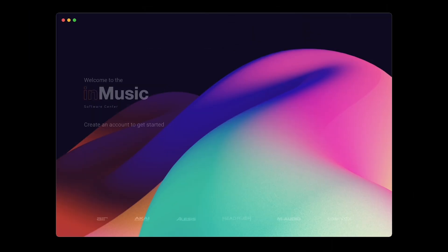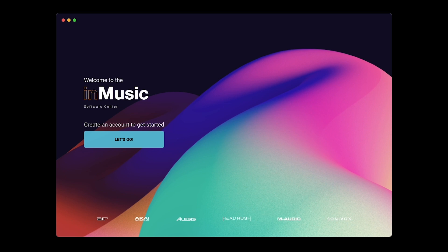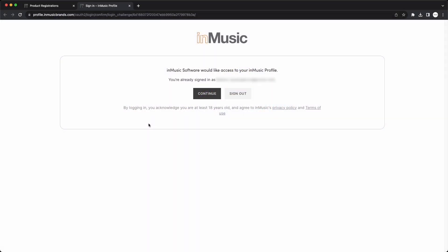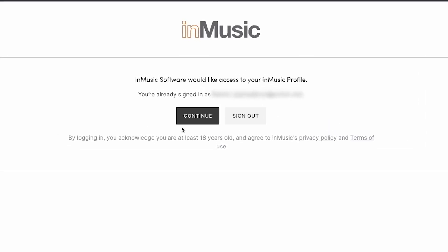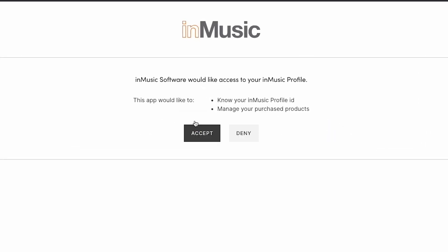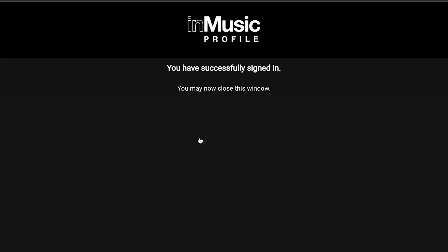Next, you need to log in to your InMusic account in the Software Center to authorize and get access to the installers for your software. Click Let's Go and a new tab will open your browser. Since you're already logged into your InMusic account, click Continue, then Accept, and now your account is linked with the Software Center.